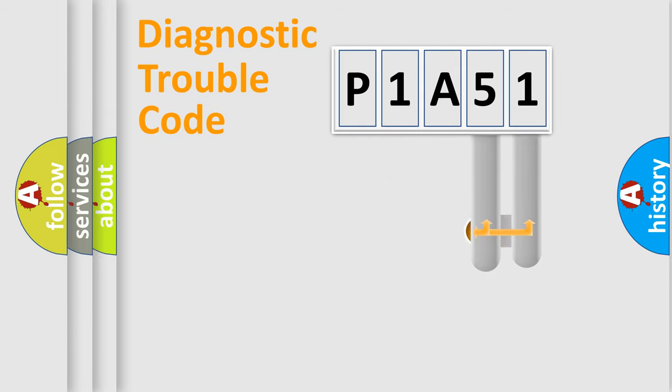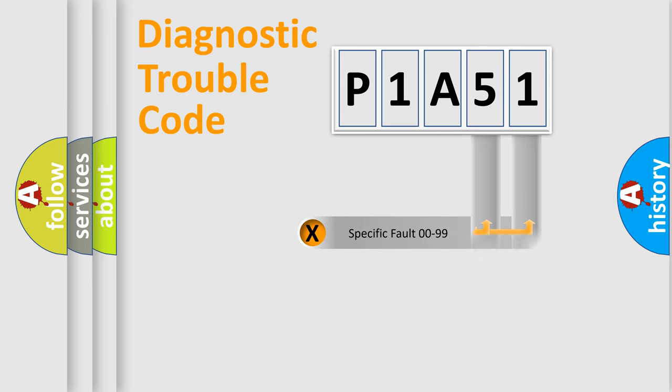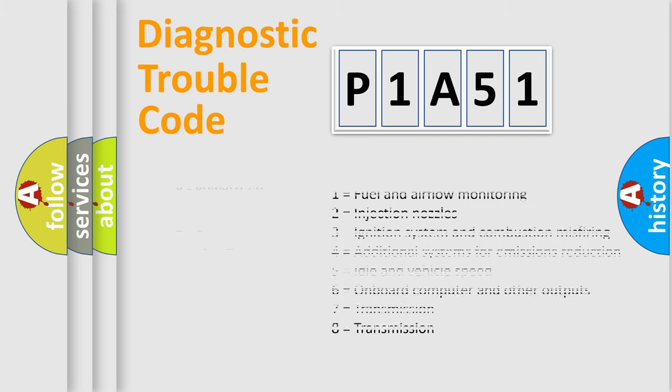Only the last two characters define the specific fault of the group. Let's not forget that such a division is valid only if the second character code is expressed by the number zero.